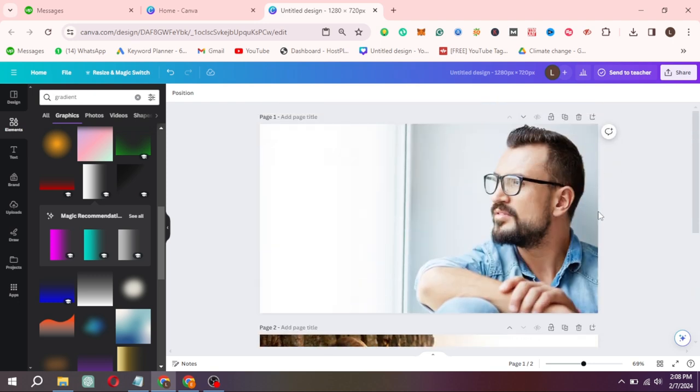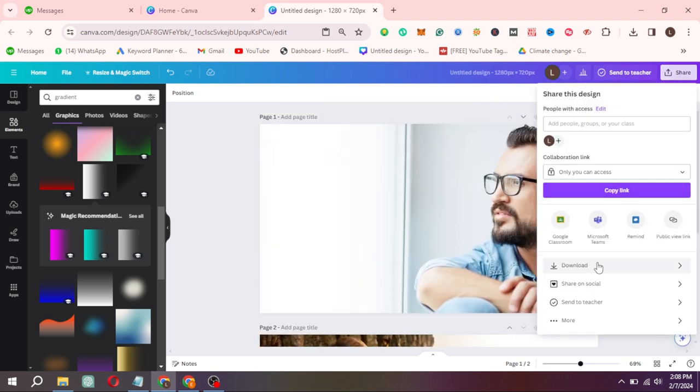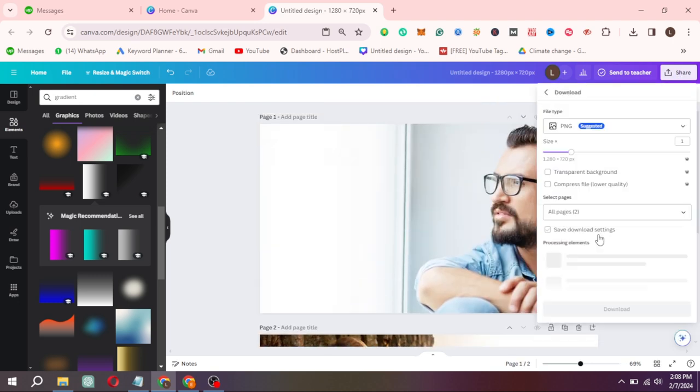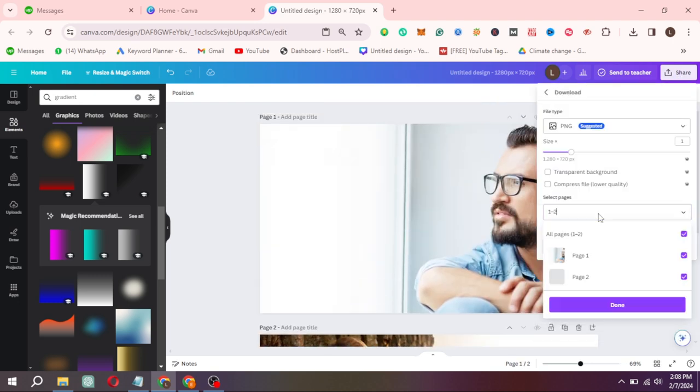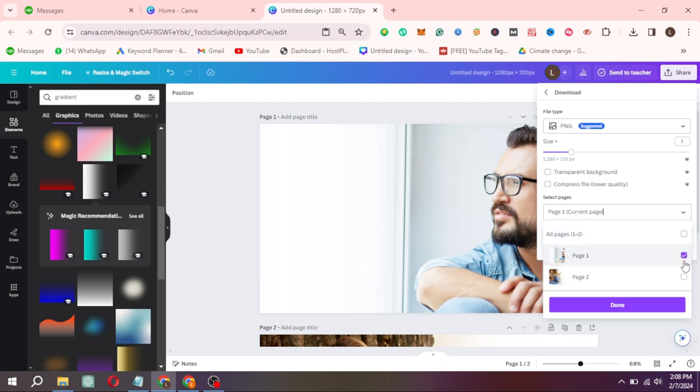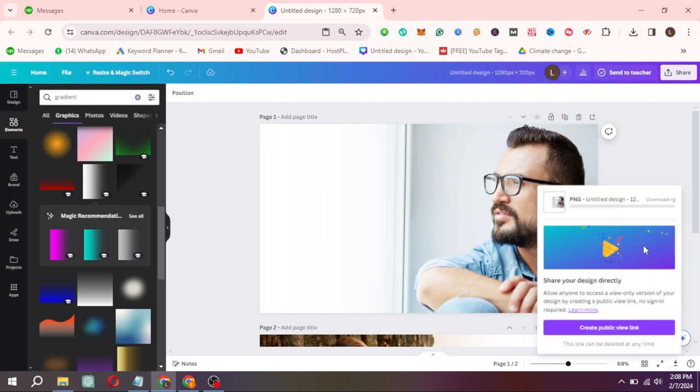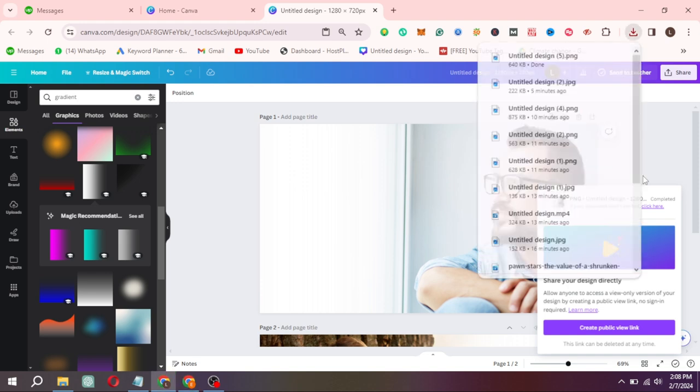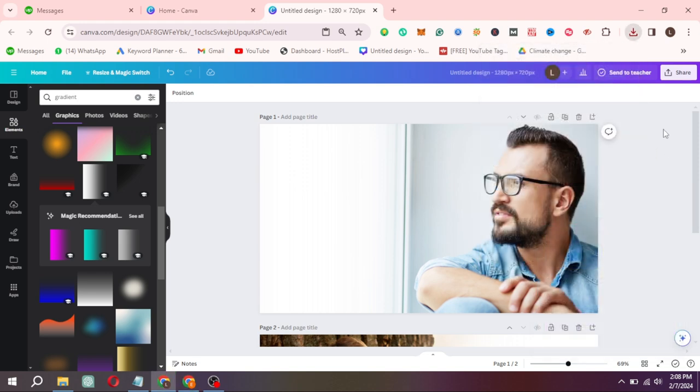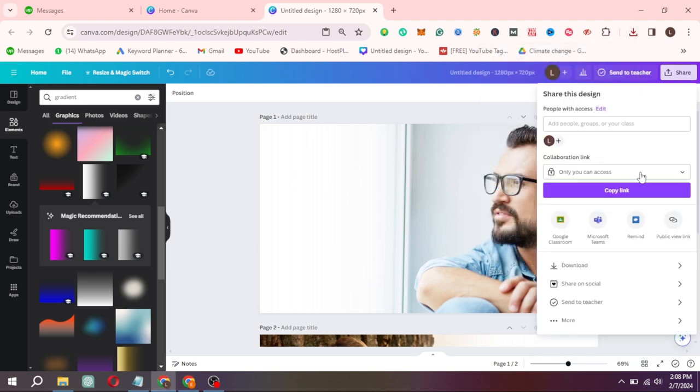Download first page separately. Then download second page separately.